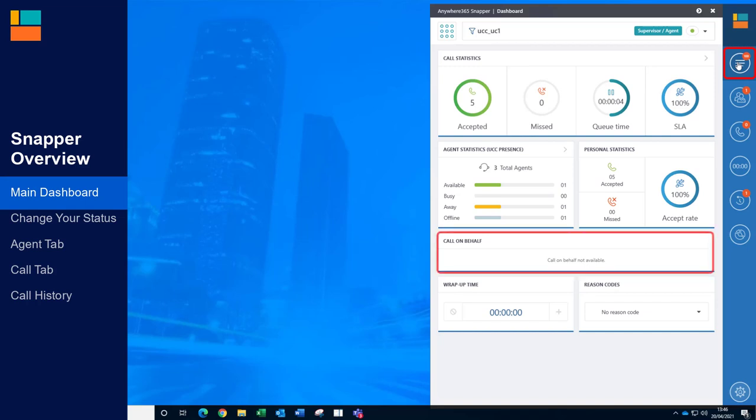Call on behalf is just below. You can use this feature to call or chat to a customer on behalf of another UCC within your organisation. The phone number or CLI presented to the customer changes to the UCC that's chosen. For example, if you're a multilingual agent who sits within the French UCC and you want to make an external call to a German customer, you can call on behalf of the German UCC. Therefore, the number associated with the German contact centre will be presented to the customer.